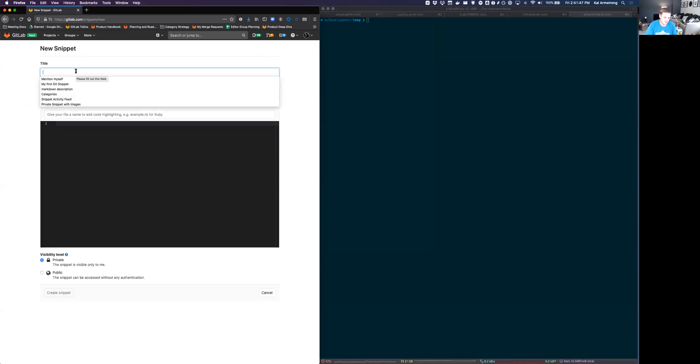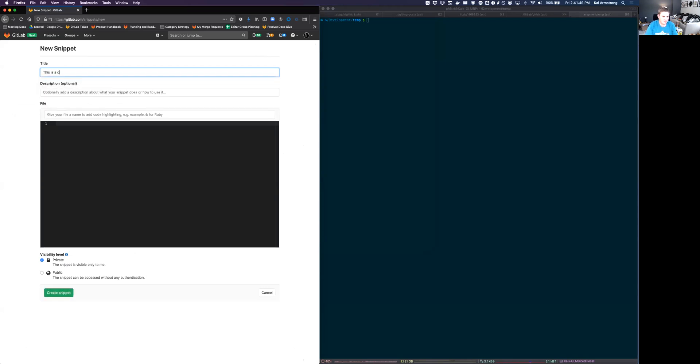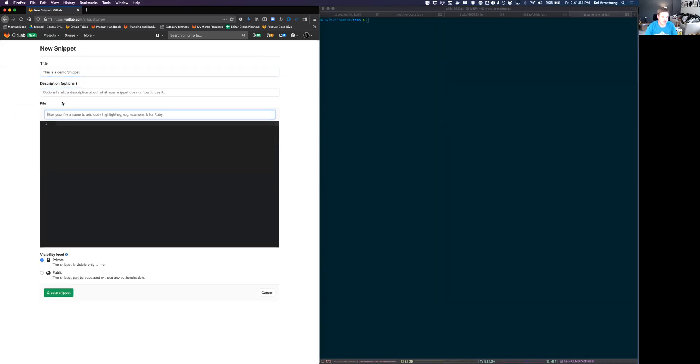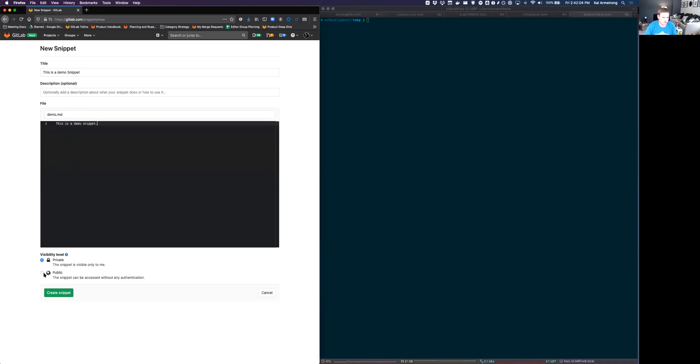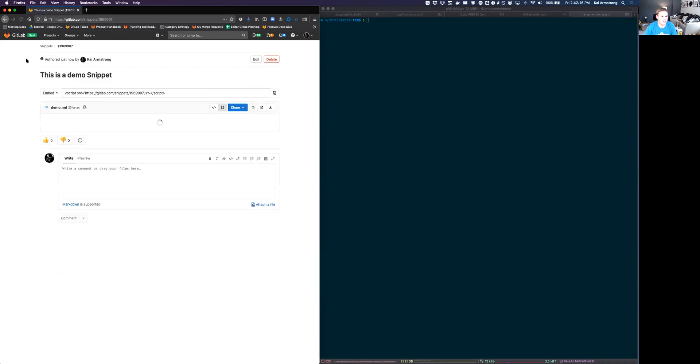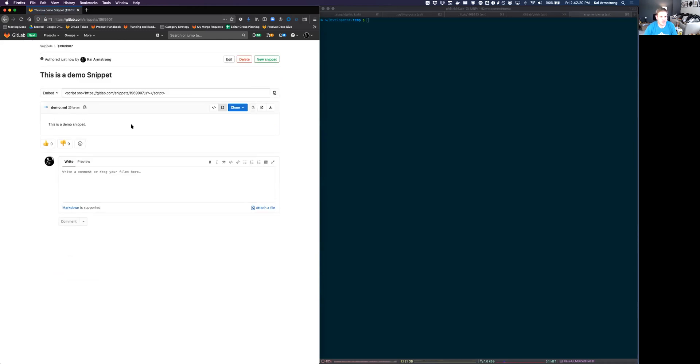So I'm just going to make a new snippet here. The title, we're going to leave out a description for now. I don't really need to do that. We'll just call this demo.markdown and demo snippet. And I'm going to set this to public so it'll be world readable. And this is on GitLab.com. So I'm not going to do this today. I'm going to create this snippet. And here it is. Here's the snippet that I created.